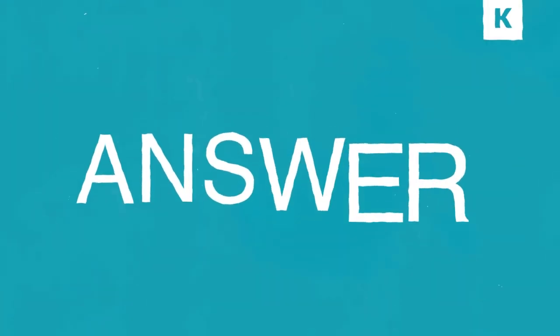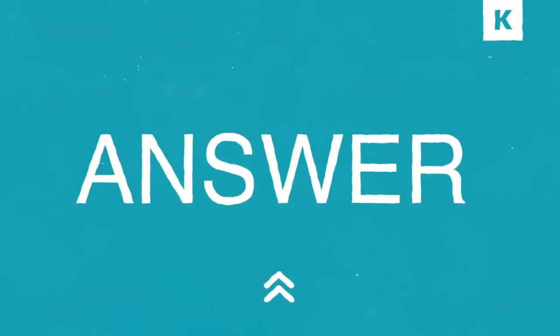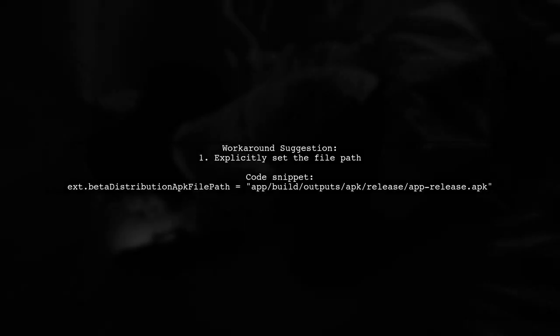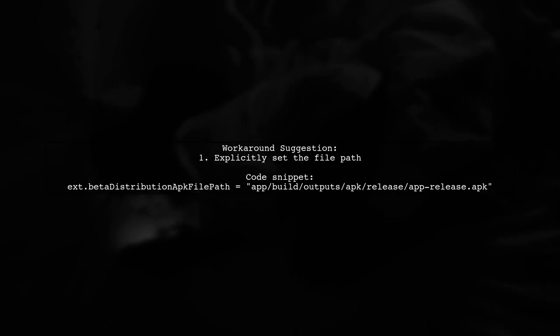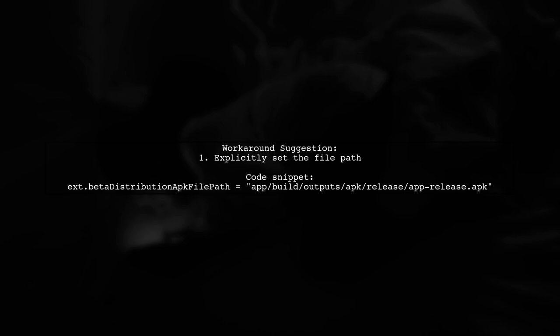Let's now look at a user-suggested answer. If you're facing issues with the Gradle plugin 3 alpha 1 output file, try explicitly setting the file path. This workaround can help resolve the error.